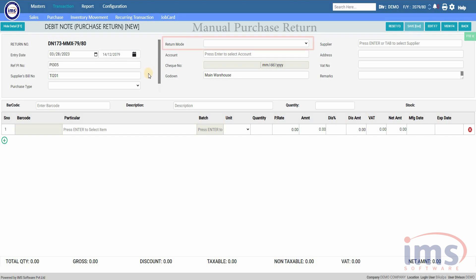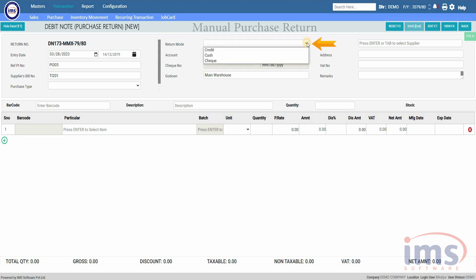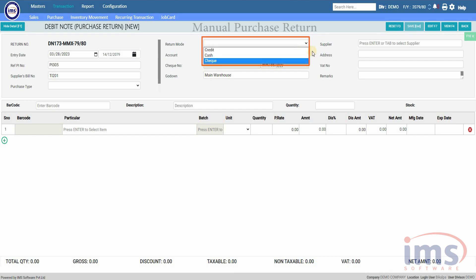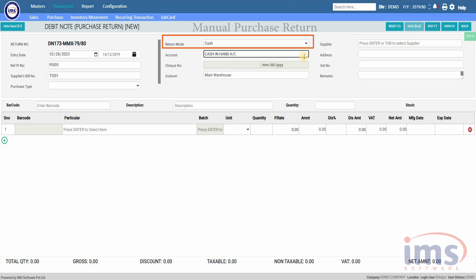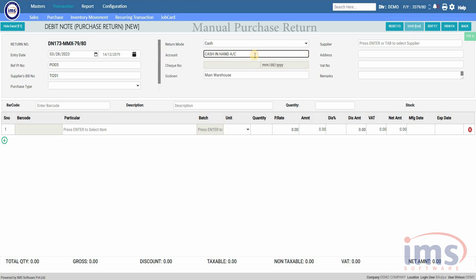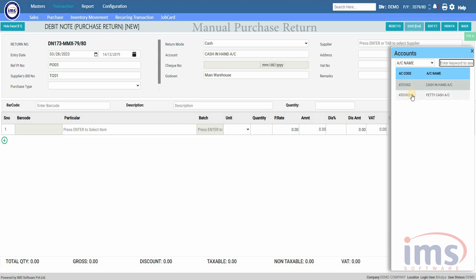Return Mode is the method in which items are returned. IMS software will list the return mode under this drop-down as Credit, Cash, and Check. You can select any return mode as per your requirement — for this video we will select Cash. If you would like to receive cash when returning the item to the supplier, you must select Cash as your return mode. IMS software will automatically fill the account area with Cash in Hand; click on this account section and press Enter to select another account as per your requirement.